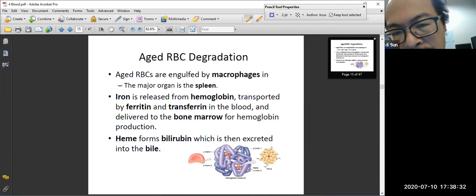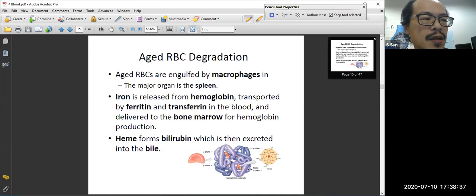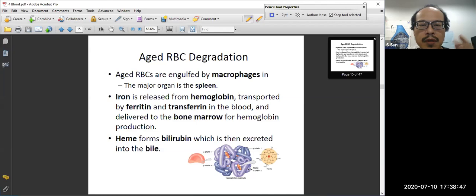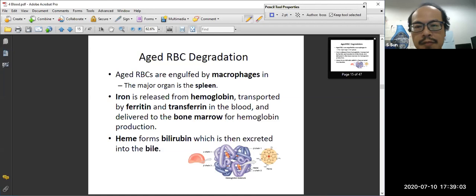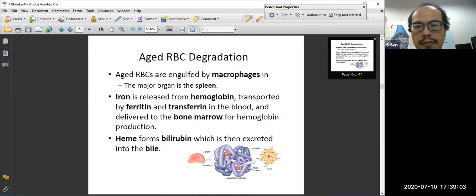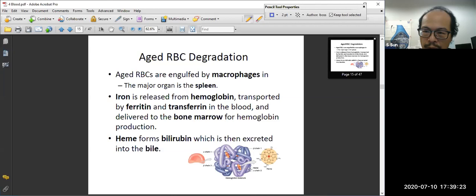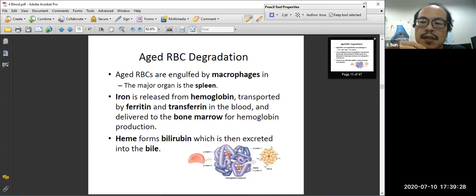That's the red blood cell life — 120 days. Then they die. We are going to talk about aged red blood cell degradation. They will be eaten by macrophages. Macrophage is the immune cell — monocytes is one of them. Some monocytes reside in local tissue. One region containing many macrophages is the spleen. The macrophage in the spleen eats damaged cells including aged red blood cells. When they eat them, they engulf and break them apart.